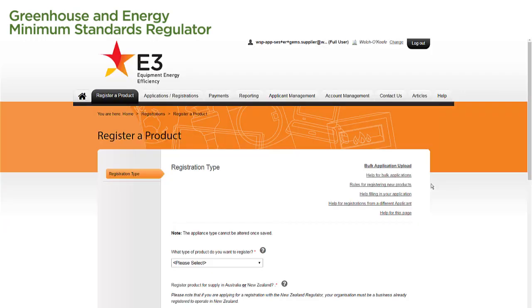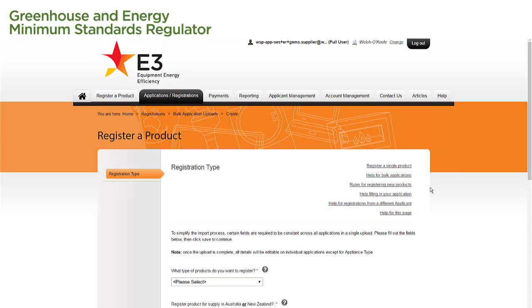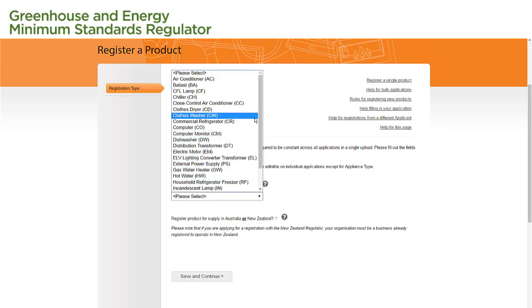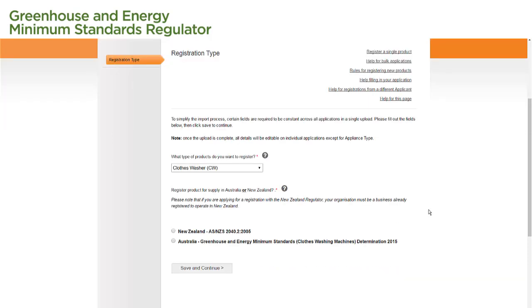We begin on the Registration Type page. We select the Bulk Application Upload link from the right-hand corner of the page. The Registration Type page has now changed slightly for the bulk application process. Under 'What type of products do you want to register', we select the product we are registering from the drop-down menu provided. We then select the country we are registering this product in and the determination or standard we are registering the product against.